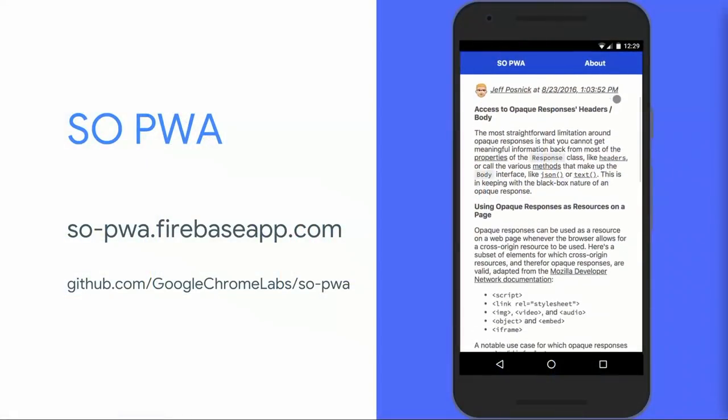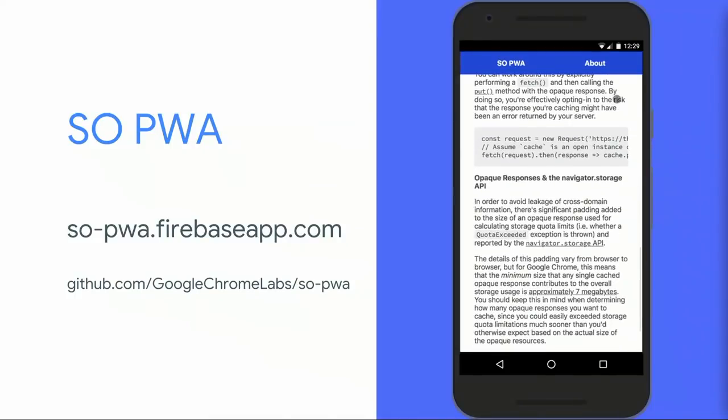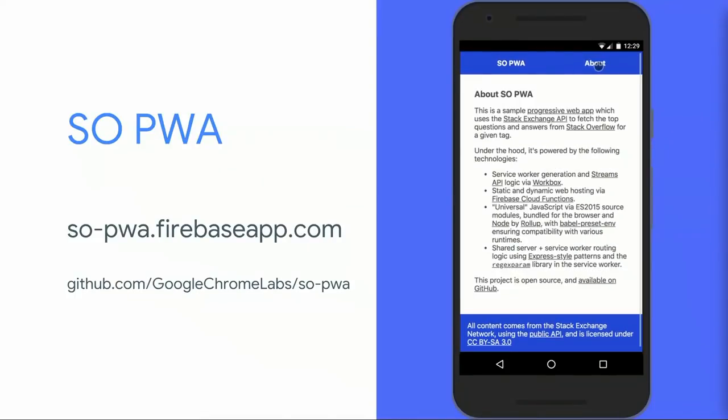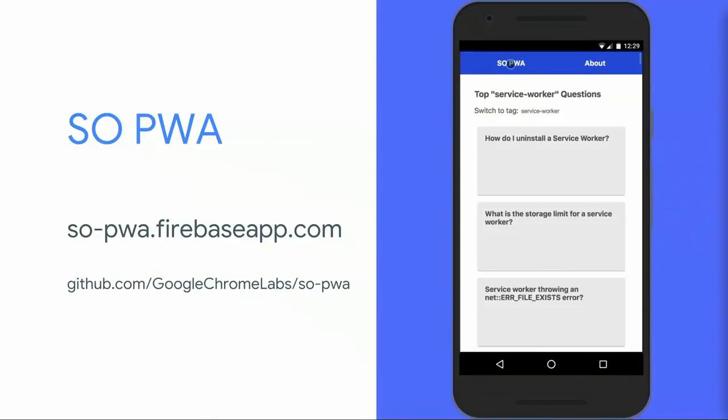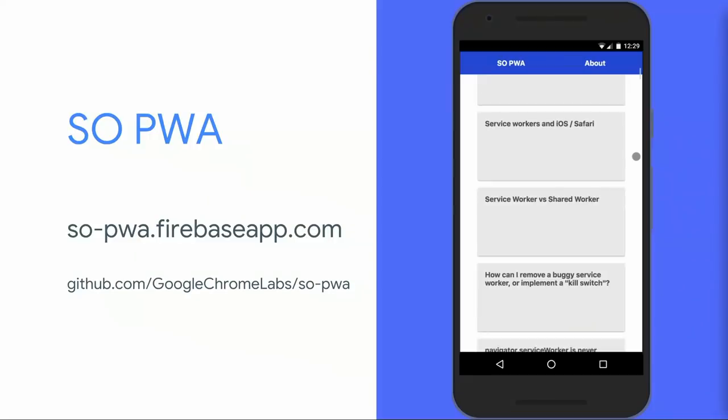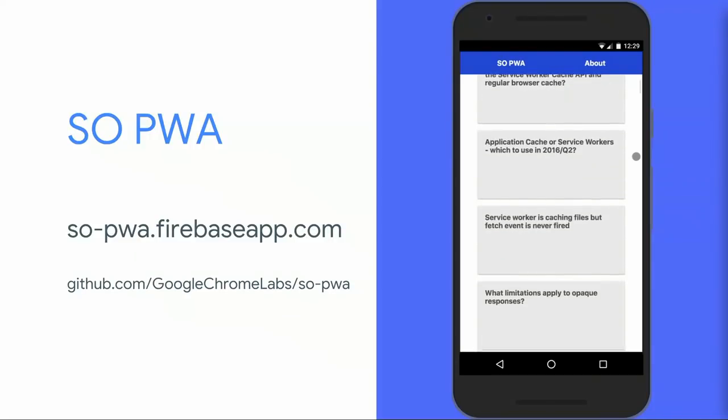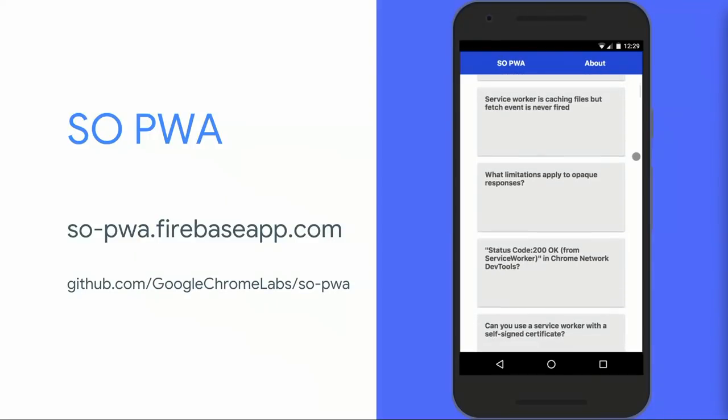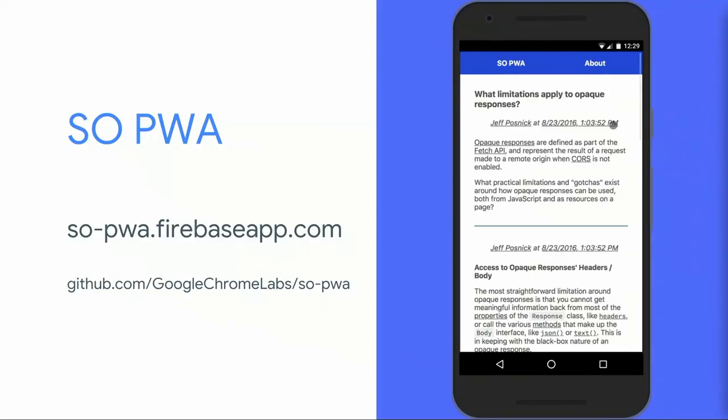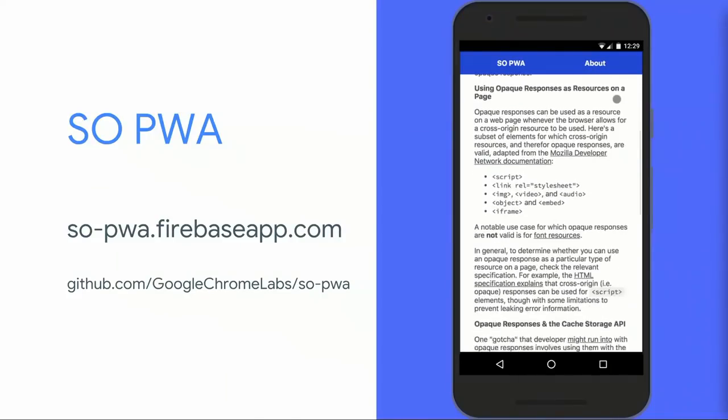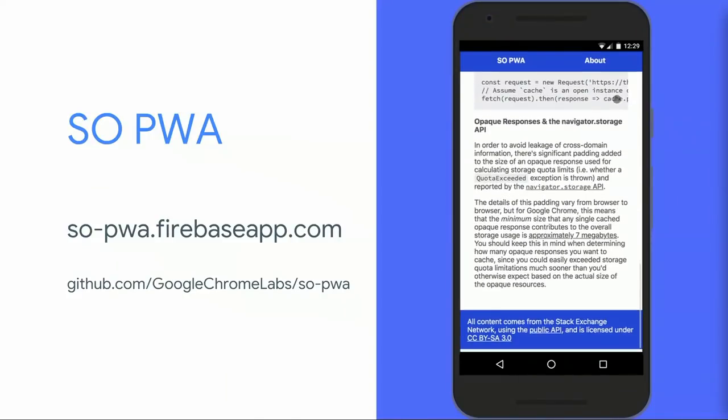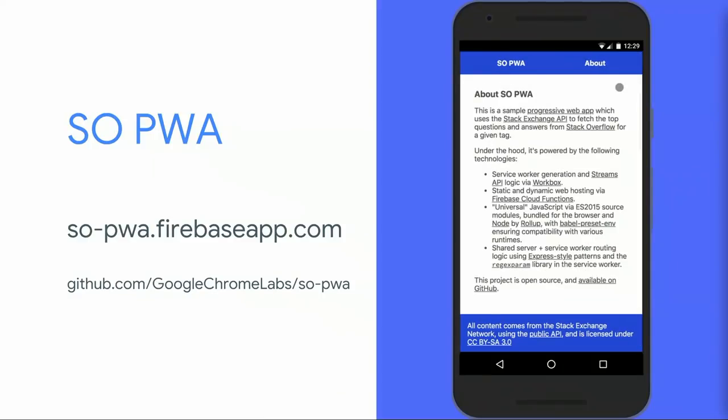What I ended up building to accompany this talk is a Stack Overflow PWA. I personally spend a lot of time reading and also contributing to Stack Overflow, and I wanted to build a web app that would make it easy to browse through frequently asked questions for a given topic. It's built on top of the public Stack Exchange API, and you can try it out live and view the source code by using the URLs on that slide.